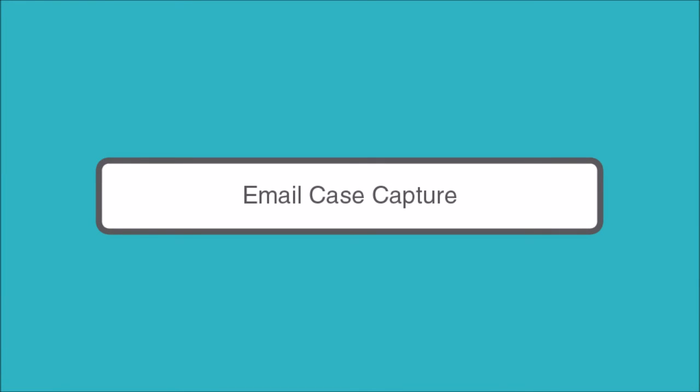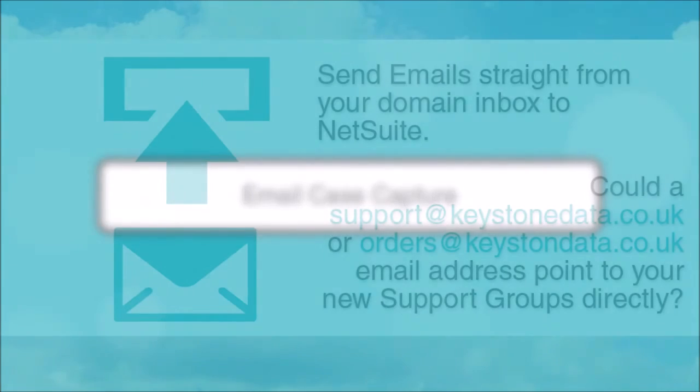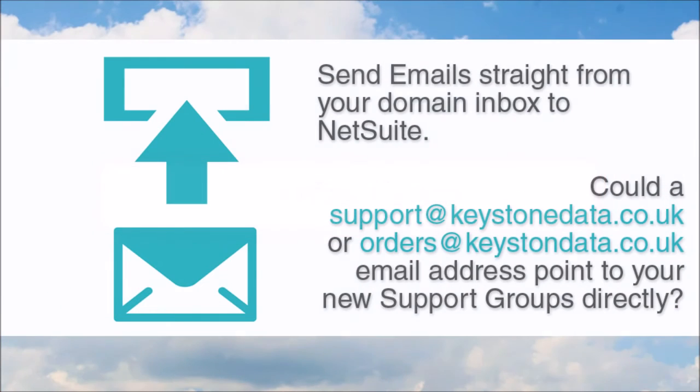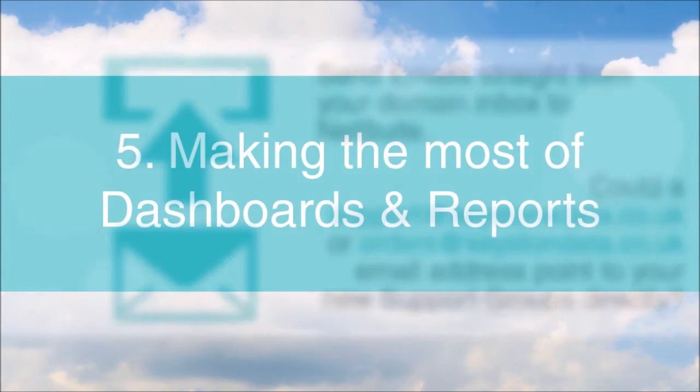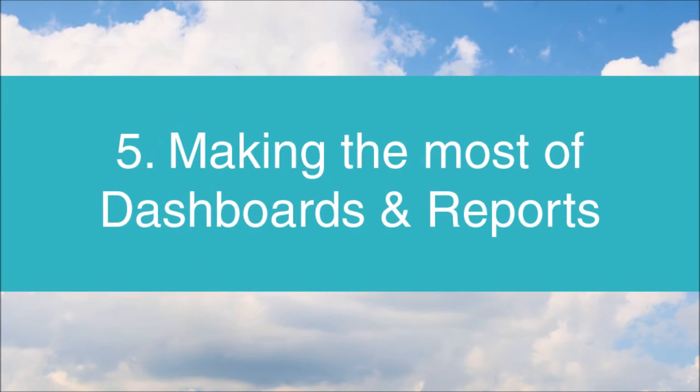To send email queries straight into NetSuite, you will need to enable the email case capture functionality. This will automatically convert support message cases and apply any rules applicable. You could route one email by activating forwarding in your account and setting the case capture up in support preferences. If you use email usernames like support or technical, however, these can be routed directly to the appropriate support group.